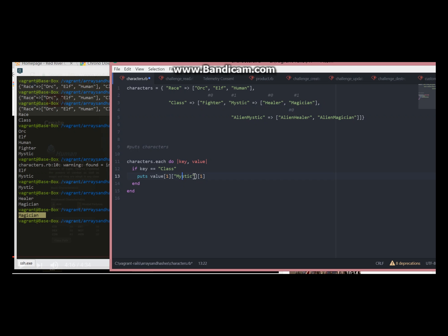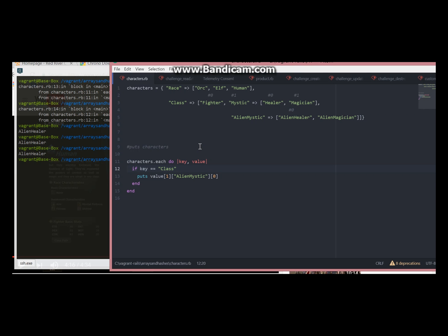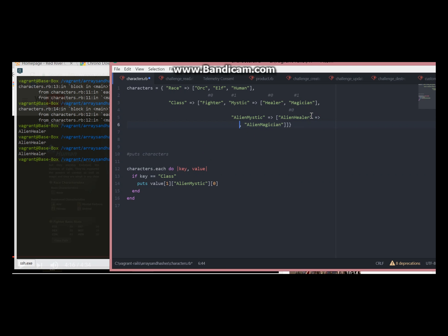We will just change the key here and change position. Now let's say alien healer has some stats. We will make alien healer a key and we will put some stats here.